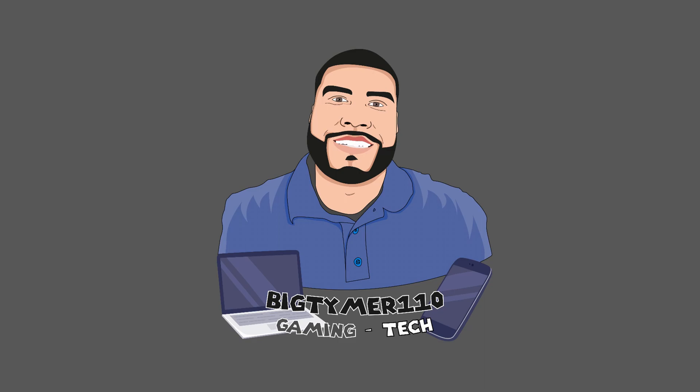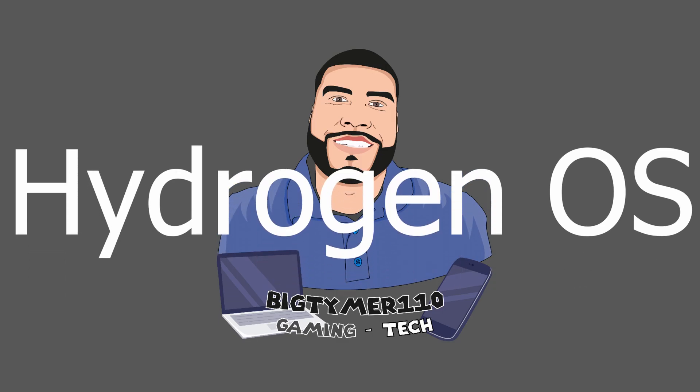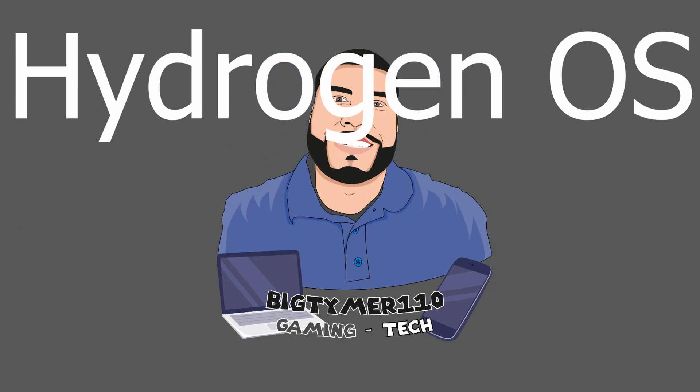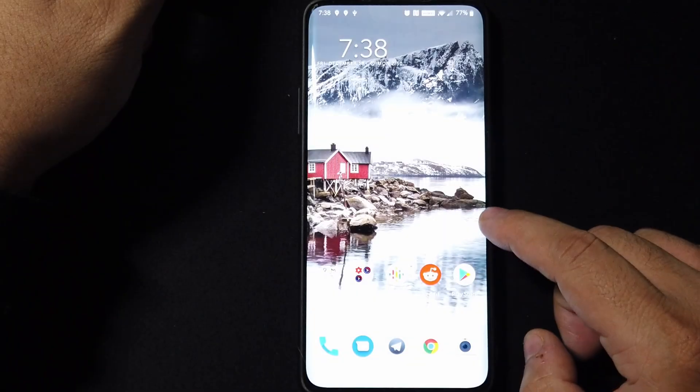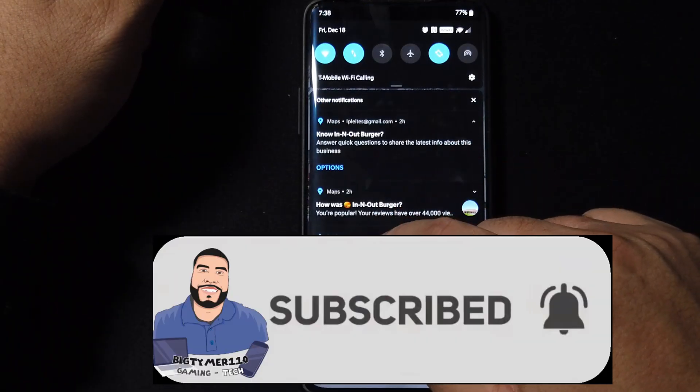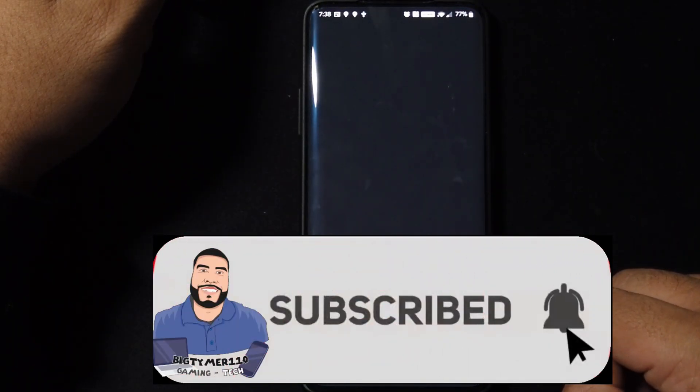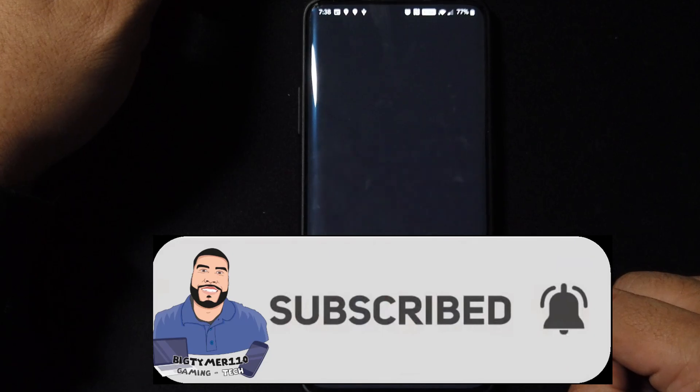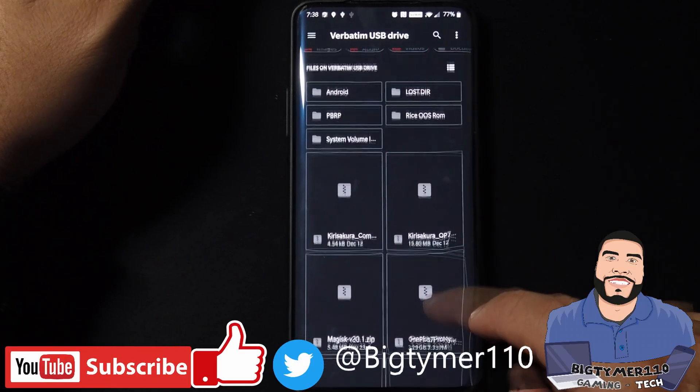What's going on guys, Big Ten 110 here. Today we're going to be checking out a ROM called Hydrogen OS. This is an official release by OnePlus, their counterpart variant of Oxygen OS for their Chinese market. So with all that being said guys, we're just going to go ahead and check it out for fun.